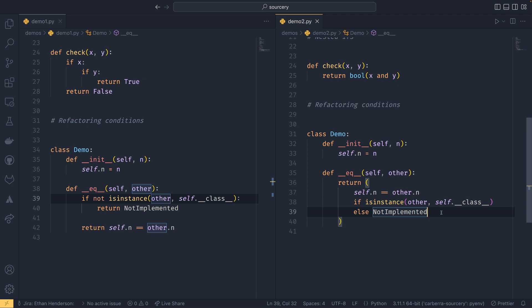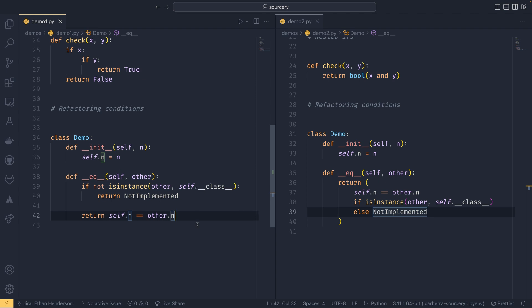So it swaps the if statement around and then it's converted it into an if expression, or an if else expression, rather than just having like this. So it can do fairly major refactors as well, which is quite nice.